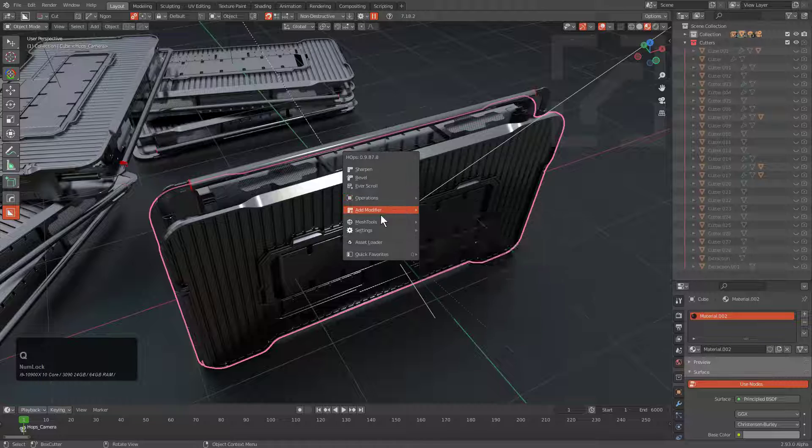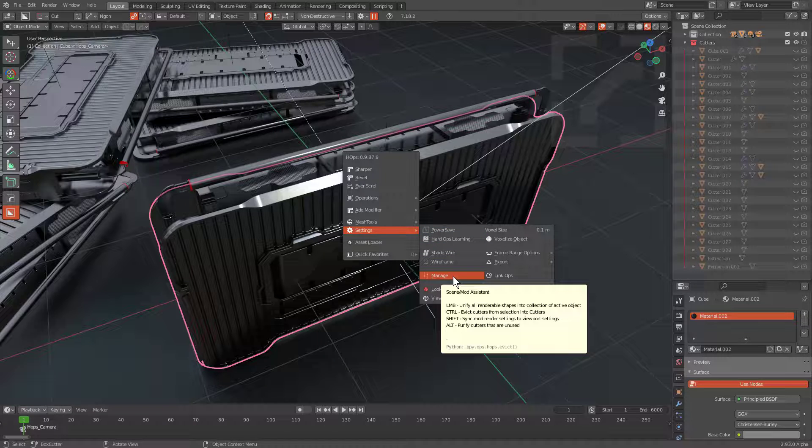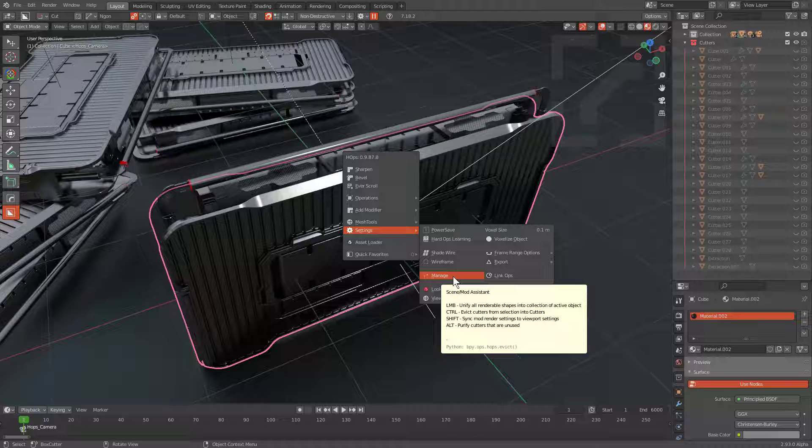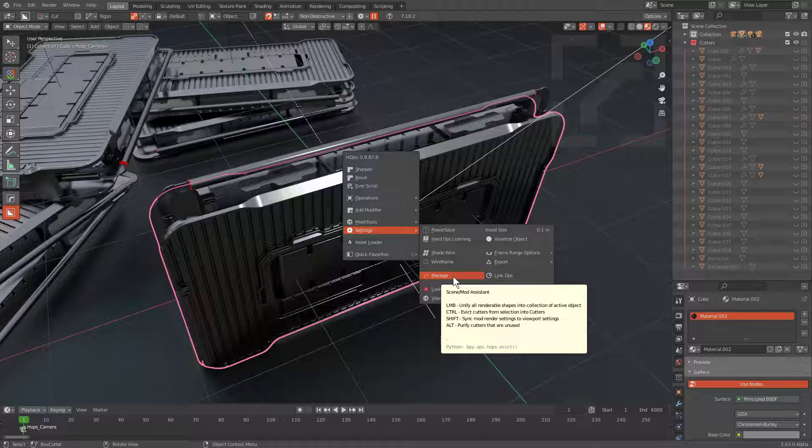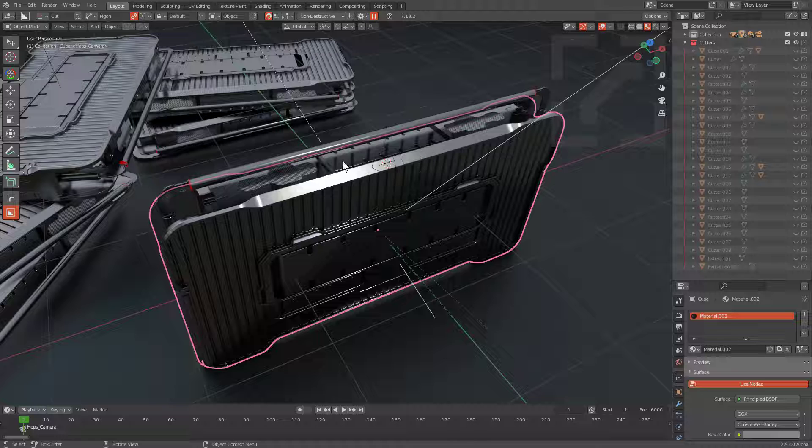Purify is part of Manage, so if we press Q and we go under Settings, we can see that basically alt-clicking will activate Purify. We also see that in the spirit of Manage, our tooltip is cut short, basically Purify cutters that are unused. I guess that's as linear as it gets.